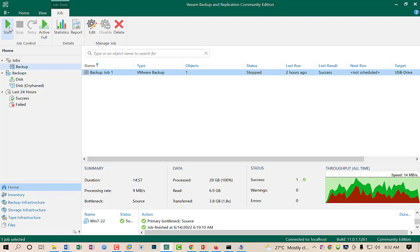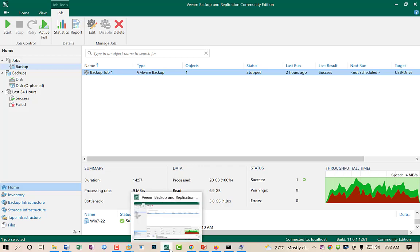Thank you very much for watching this video. I will come again with a new video on Veeam Backup and Recovery. Thank you very much.